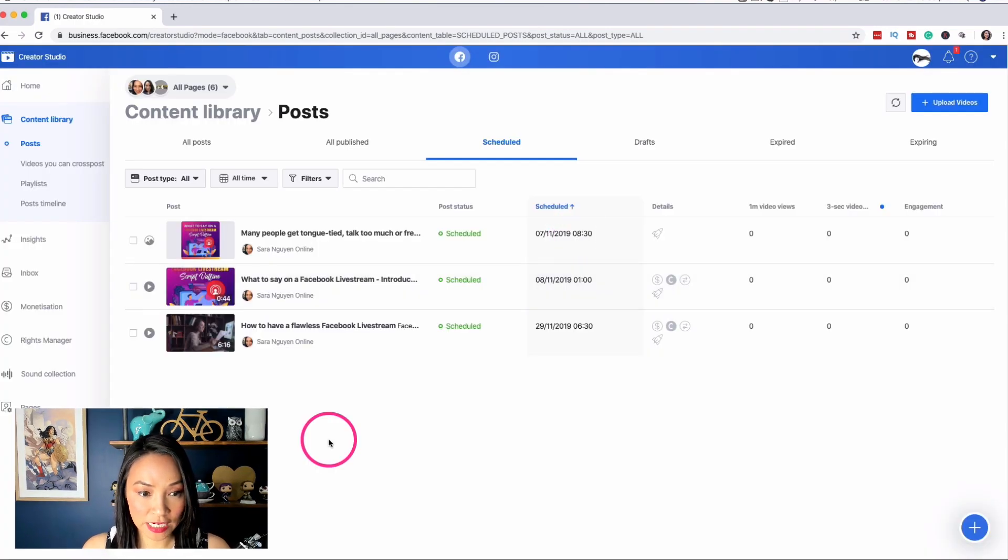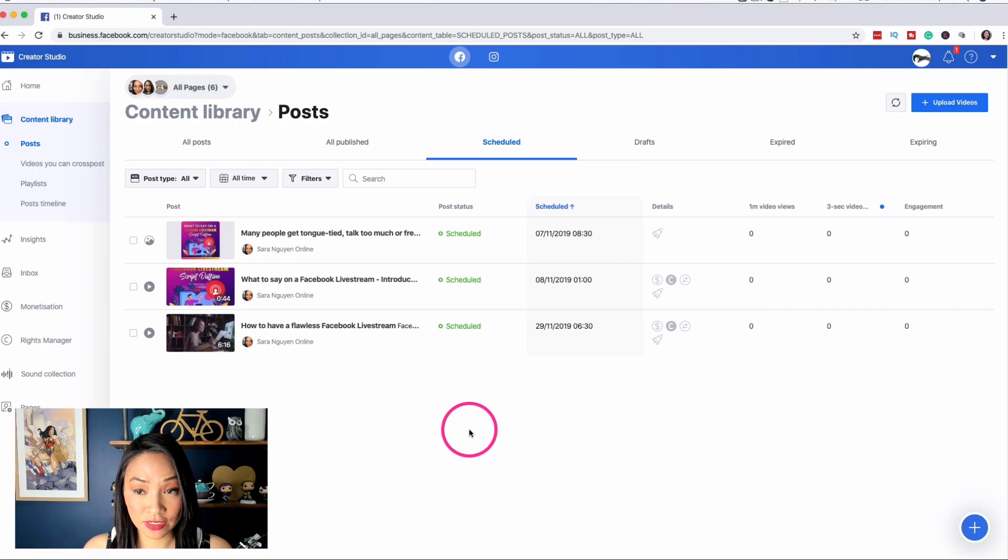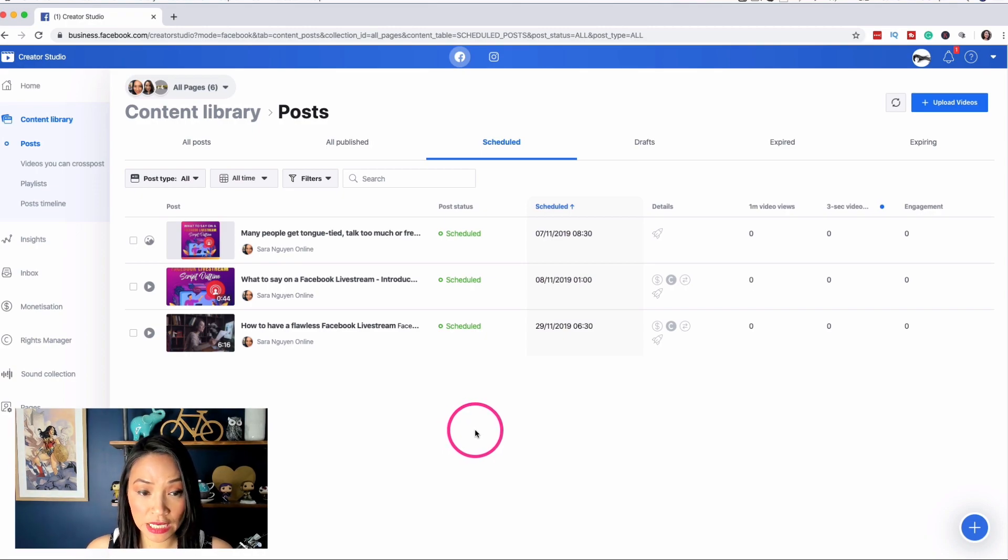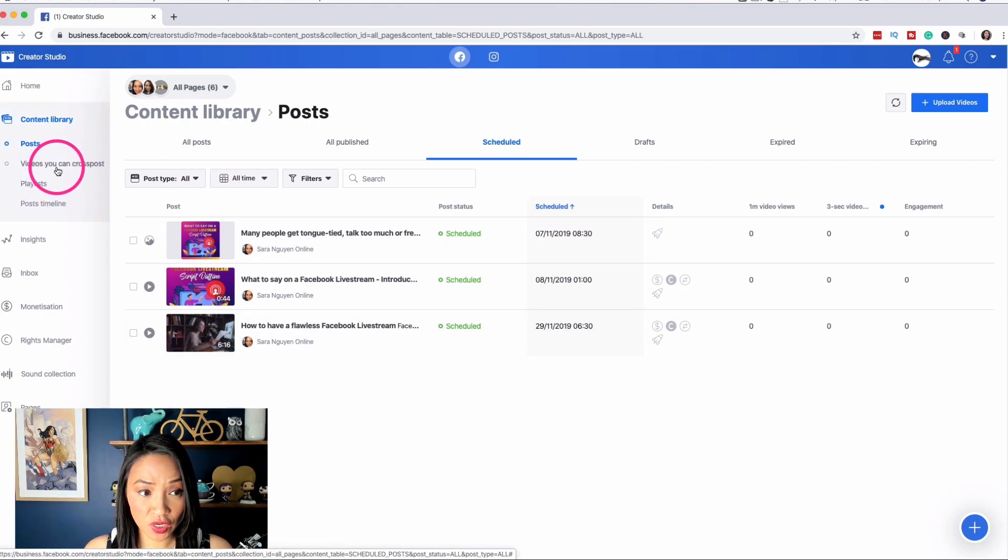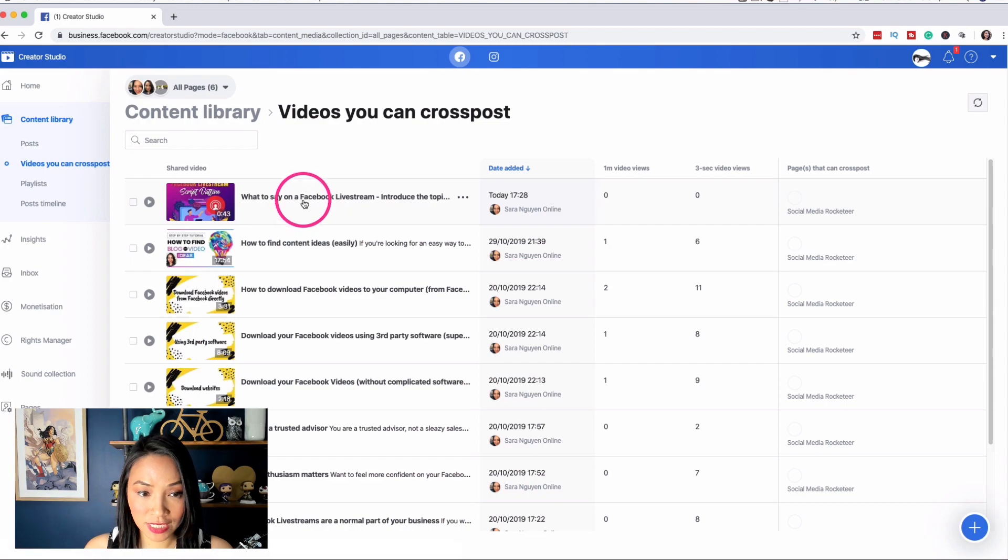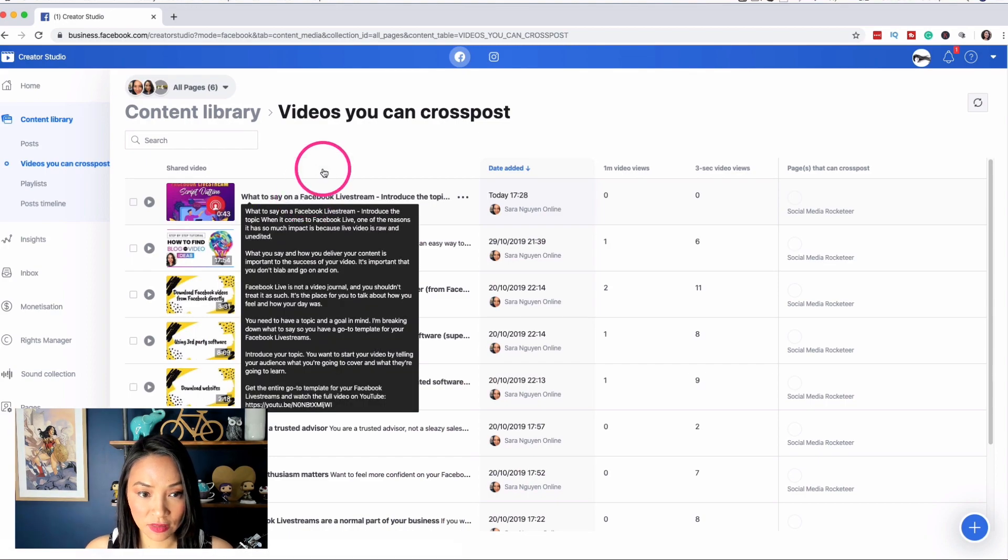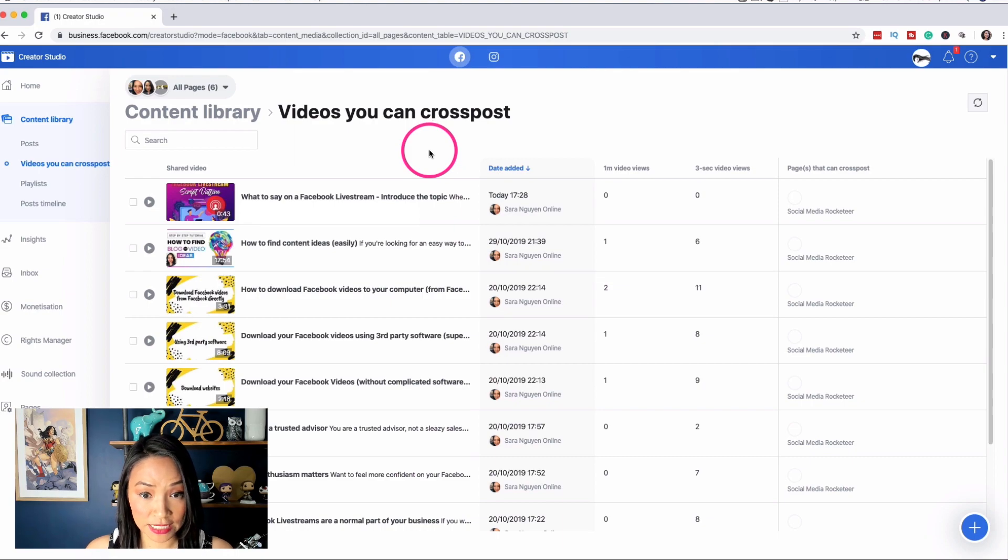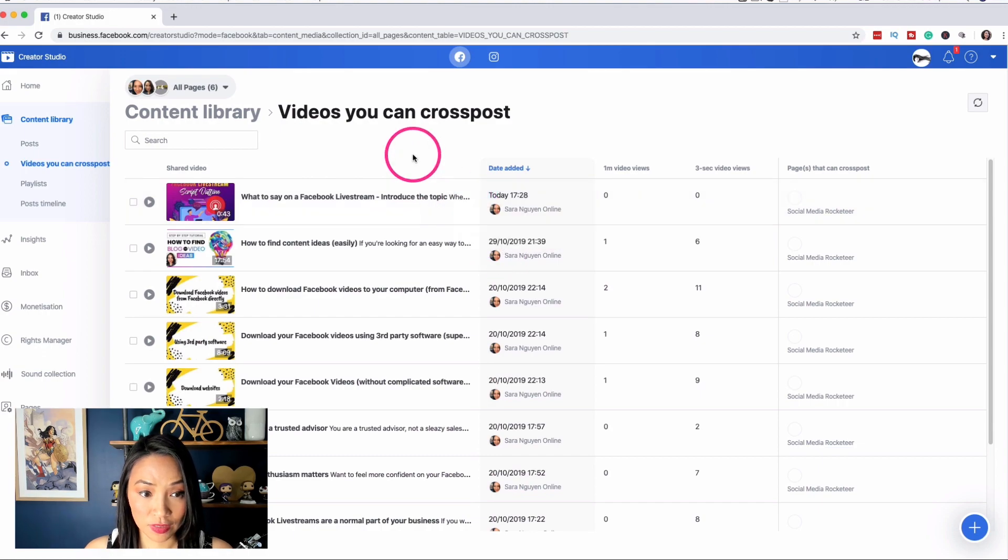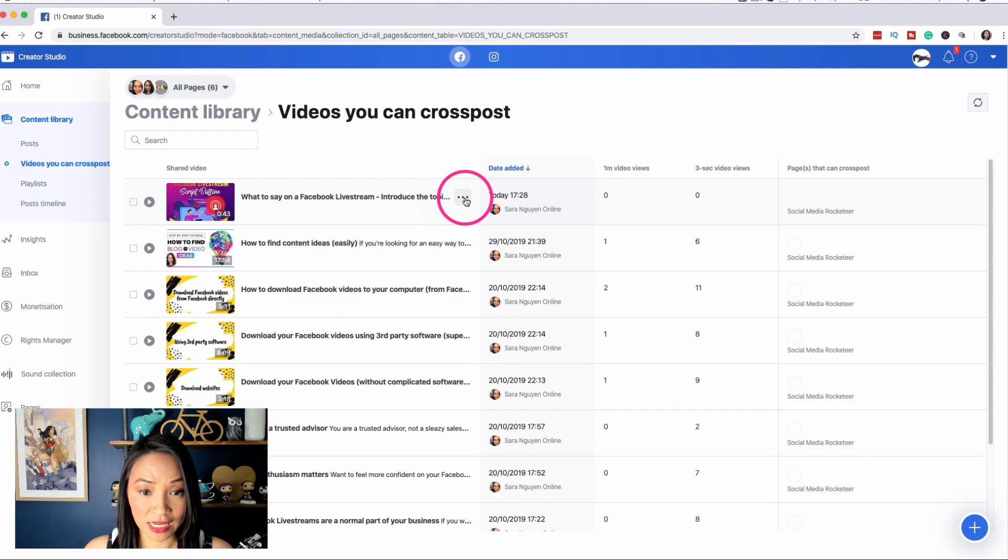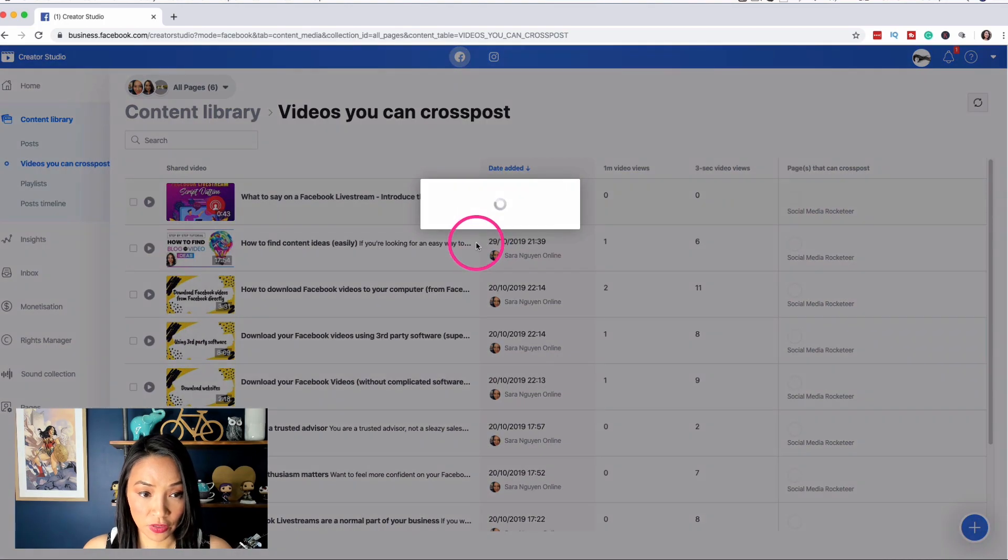When I set up the video to be scheduled, I select the ability to share it on other pages. So I'm going to show you how to do that now. So if you have multiple Facebook pages, we might have a brand one and a personal one. And what I'm going to do is I'm going to go to videos you can cross post. So under content library videos, you can cross post. Because I selected the feature earlier where I can actually, where I wanted to share it to other pages, I can then use this video and I can cross post the video. So it's here because I said that I wanted to share it to my other pages. I select the three dots, hover over here, cross post video.